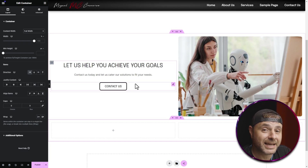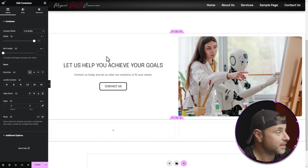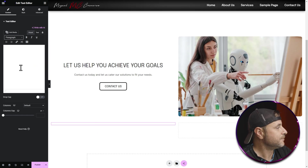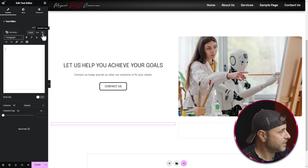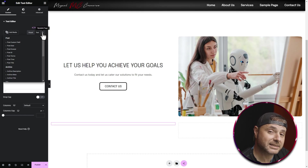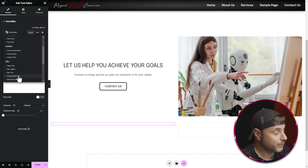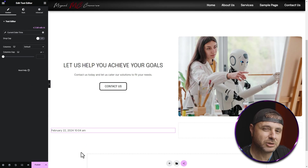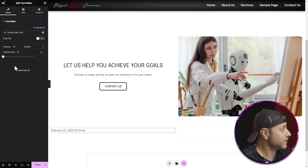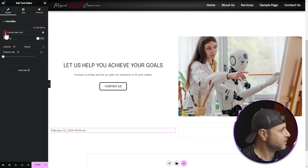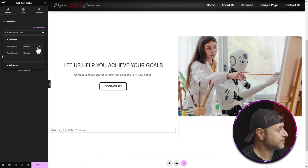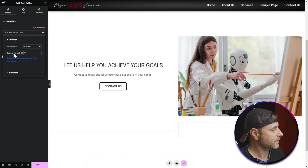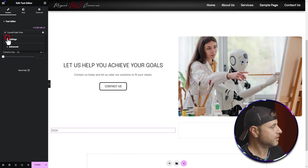Now I'm going to add social buttons and a copyright disclaimer. For a copyright that auto-adjusts the date, there's a cool trick. I'll go into the nine-dot icon, select the Text Editor, drag it in, and clear the text. Here's the Dynamic Tags icon — clicking it presents a whole bunch of options. I'm looking for Current Date Time. I'll click that pencil/wrench icon next to it, change the date format to Custom, and type capital Y, which gives just the year — 2024.